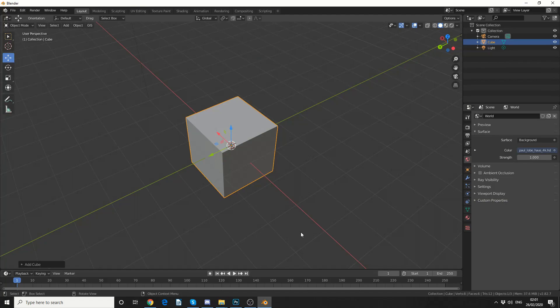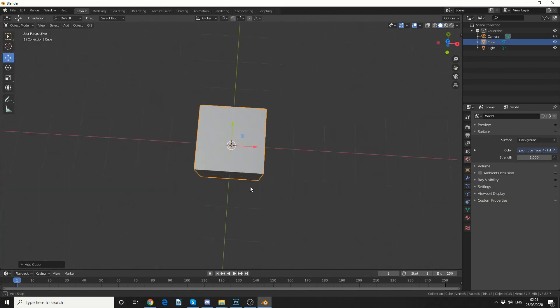So we'll quickly jump into Blender and take a quick look and spin the default cube of mystery.